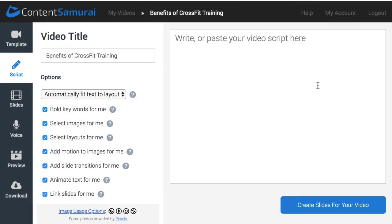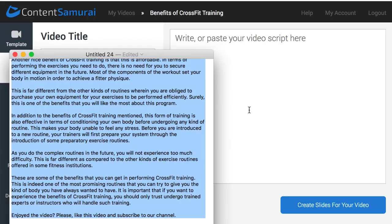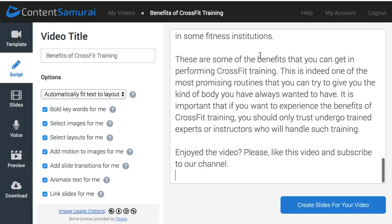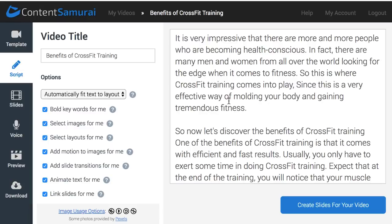Hey guys, and welcome to a new video. Today you're going to learn how you can easily create videos for YouTube, just in case you want to publish regularly on your new YouTube channel. I found an article called 'Benefits of CrossFit Training' freely on the internet, so I'm going to copy the content of the article and paste it here as my video script. This software will then create the video for me, including images, videos, or any other things that I want.